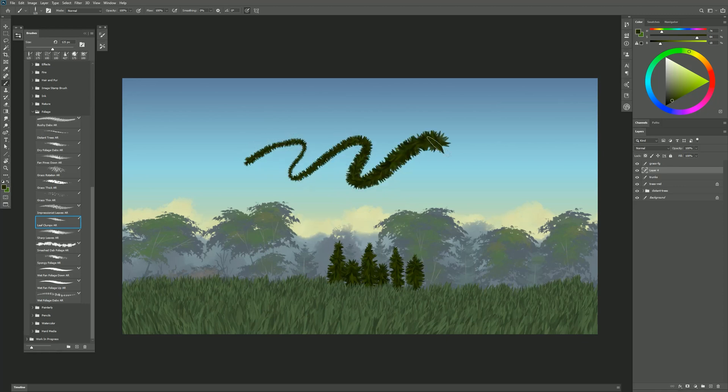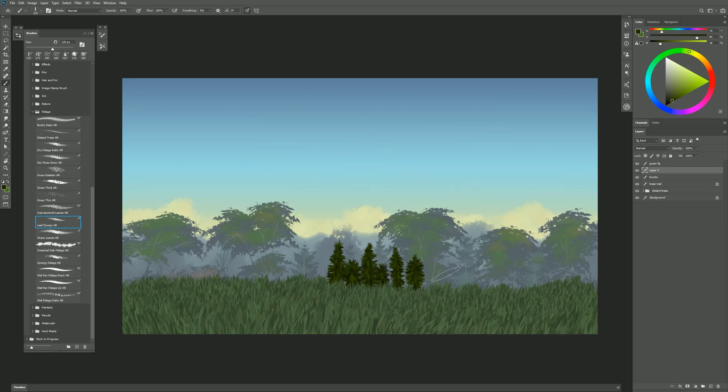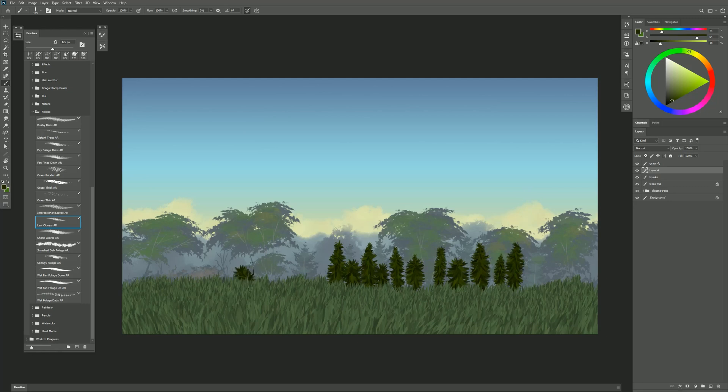So if you do kind of a tapered stroke like this, you can get pine trees or you could just build it up and create little bushes like so.